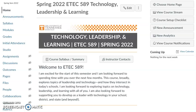Hello everyone, Dr. B here. I want to welcome you again to ETEC589. I hope you're excited about this semester. I can tell you I'm excited about being with you and a part of your learning journey.